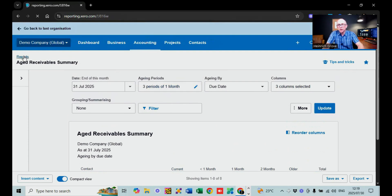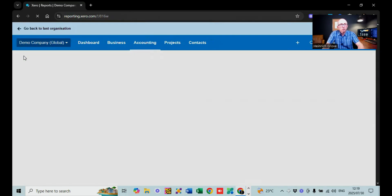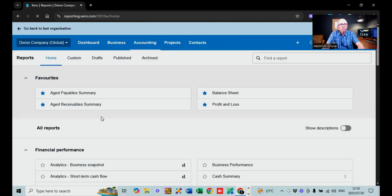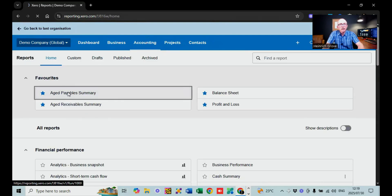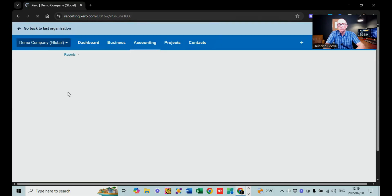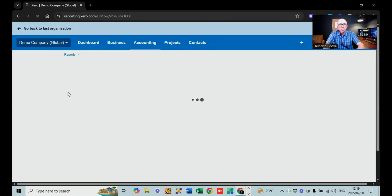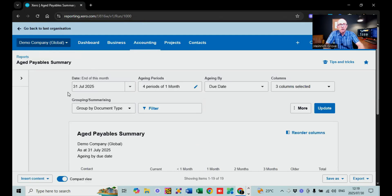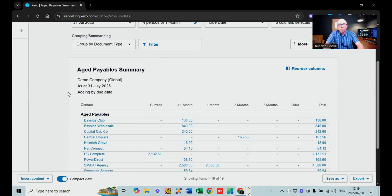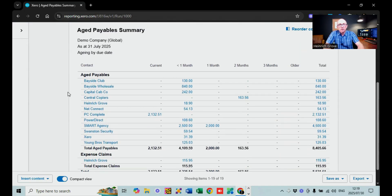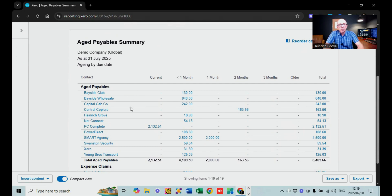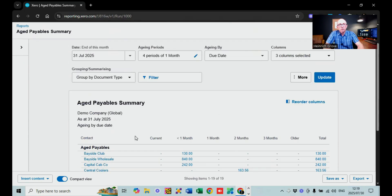Going back to reports, we can look at the aged payable summary — this is for all the people that you owe money to. As soon as you load supply invoices, they appear here if you haven't allocated the payments in banking. It gives you a list of all the different suppliers you pay.